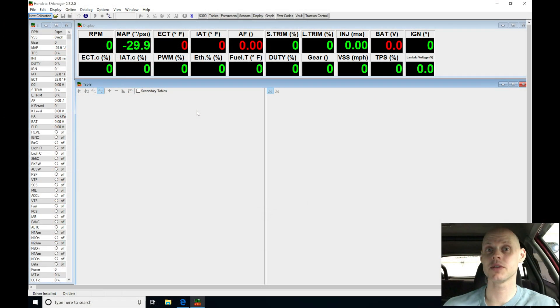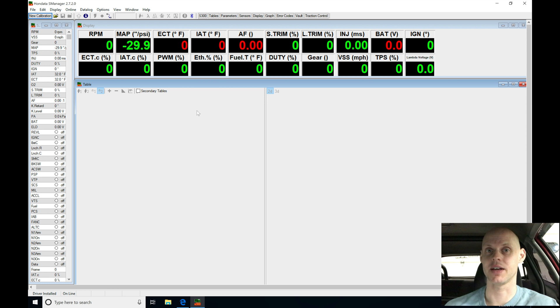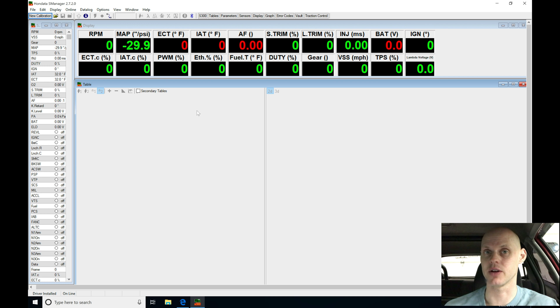Welcome to our live training session number 12, using this EK hatch with a Honda S300. Now we went over all the details for this car, so let's jump into our S-Manager software so we can begin creating the base calibration file.